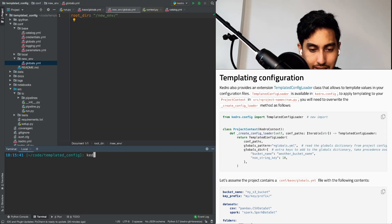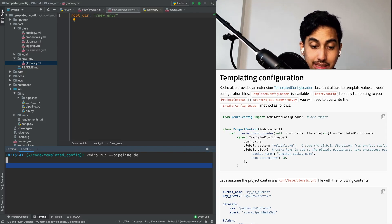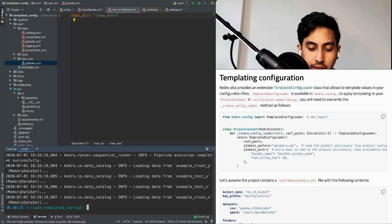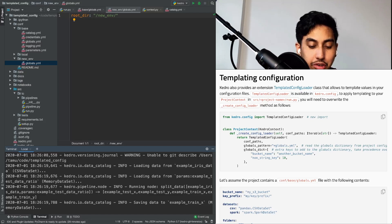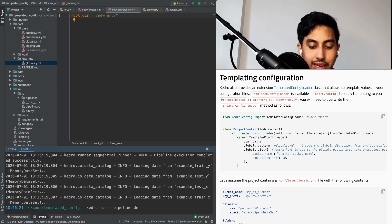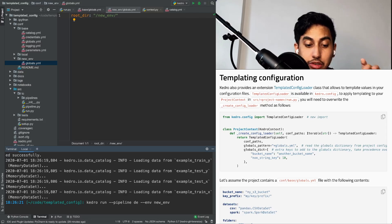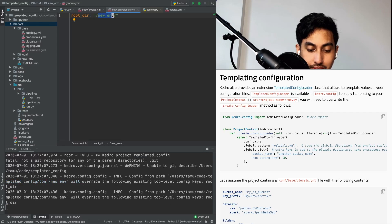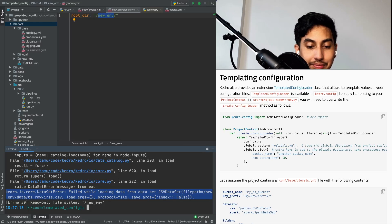Let's go ahead and see what that looks like. Running the pipeline normally with kedro run and the DE pipeline — which is just the split data pipeline loading the iris dataset — the load completes just fine because the data exists inside of that data directory. However, if we use the new environment by specifying the environment parameter, it's going to read globals.yaml inside of the new environment folder, which has the new environment root that does not exist. And here we have our error — it says failed to load the data from the new environment file path.